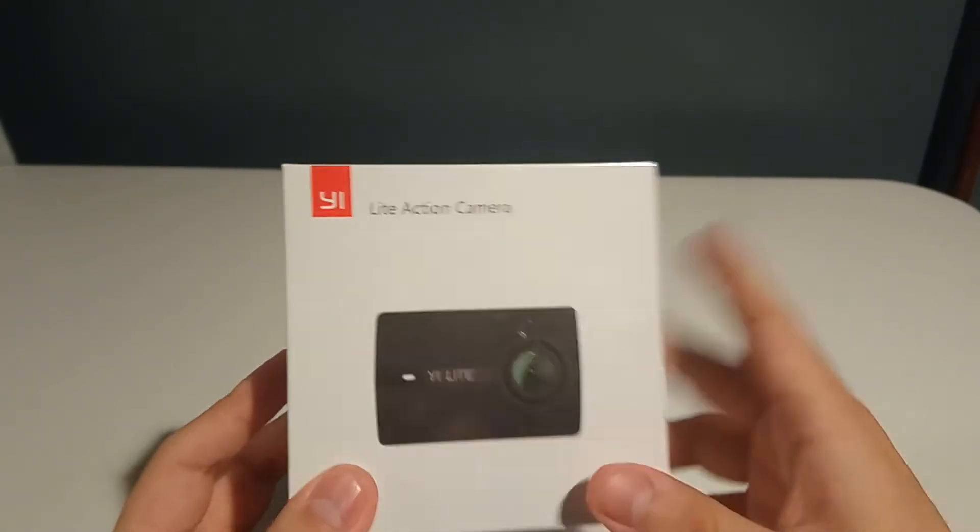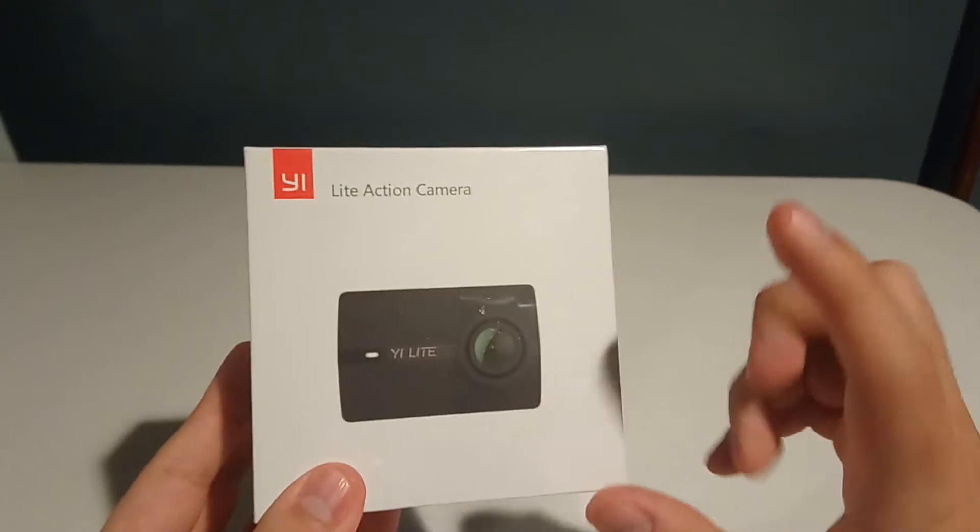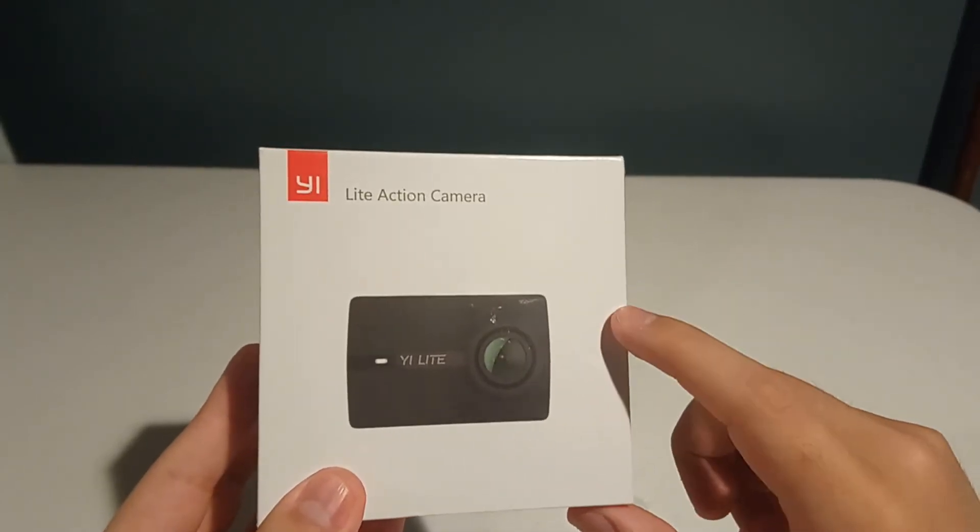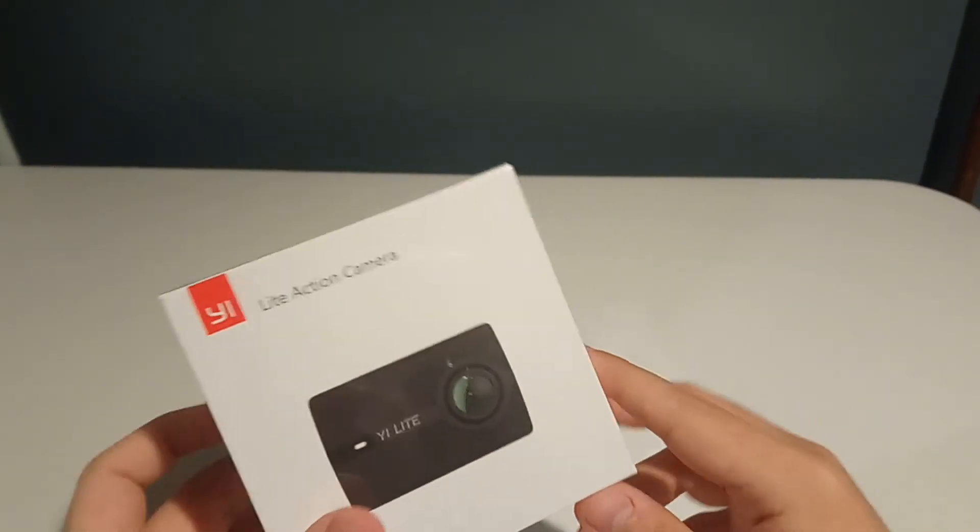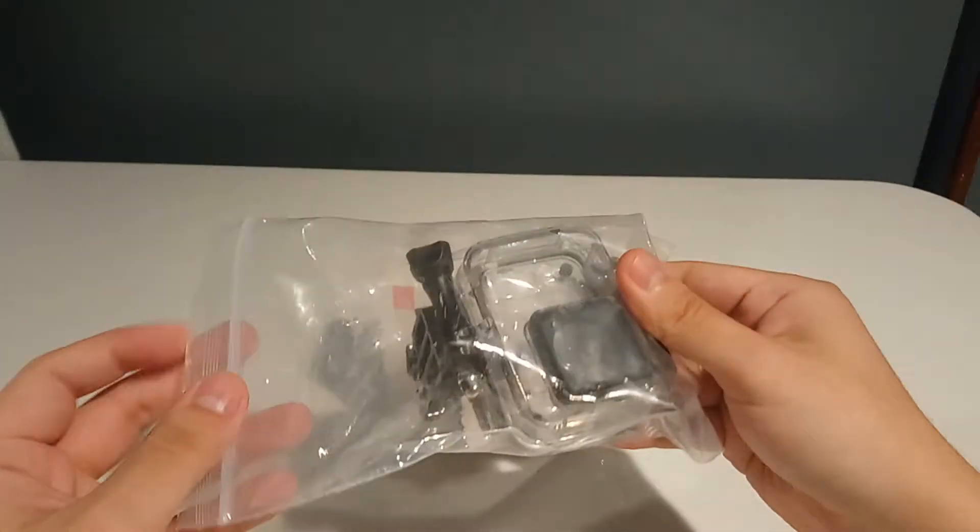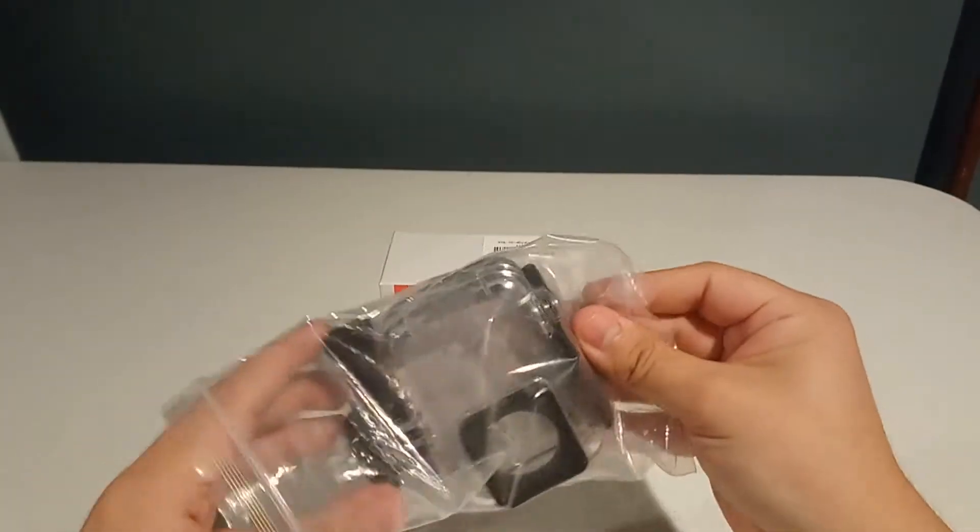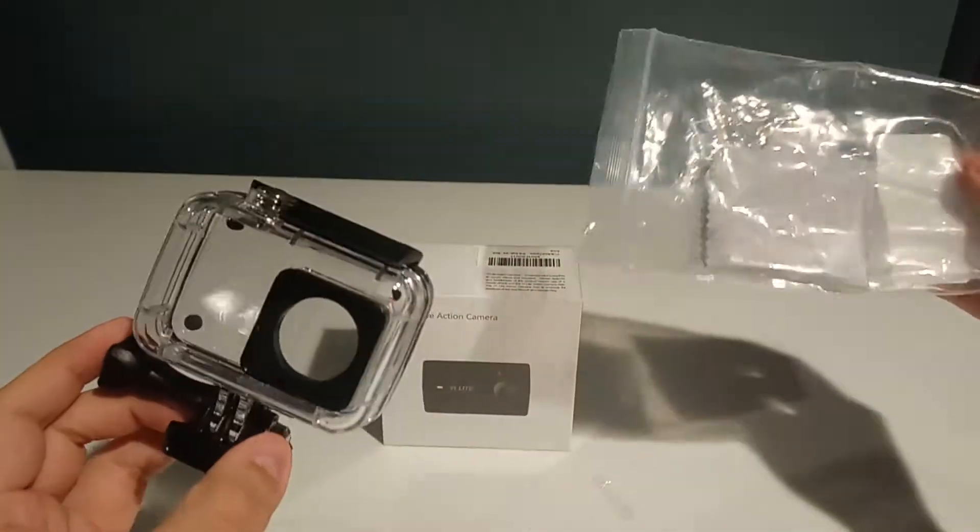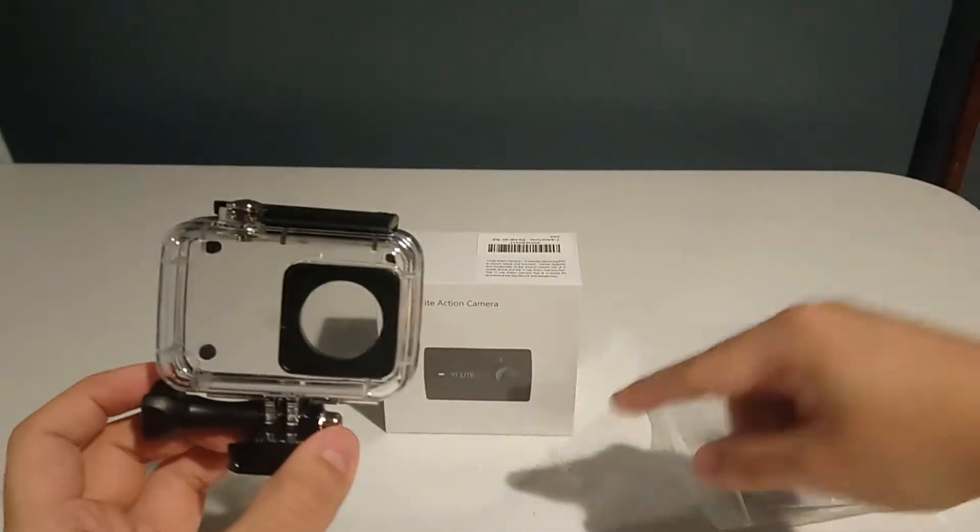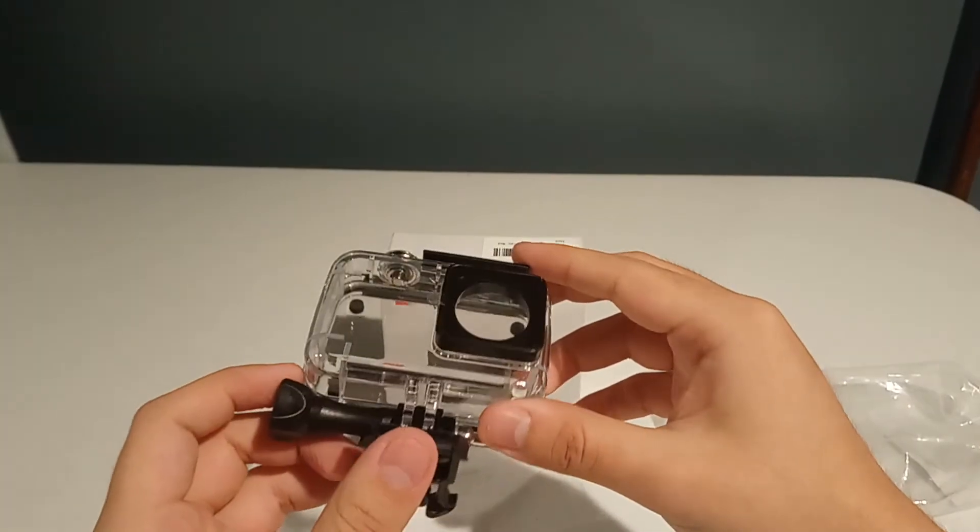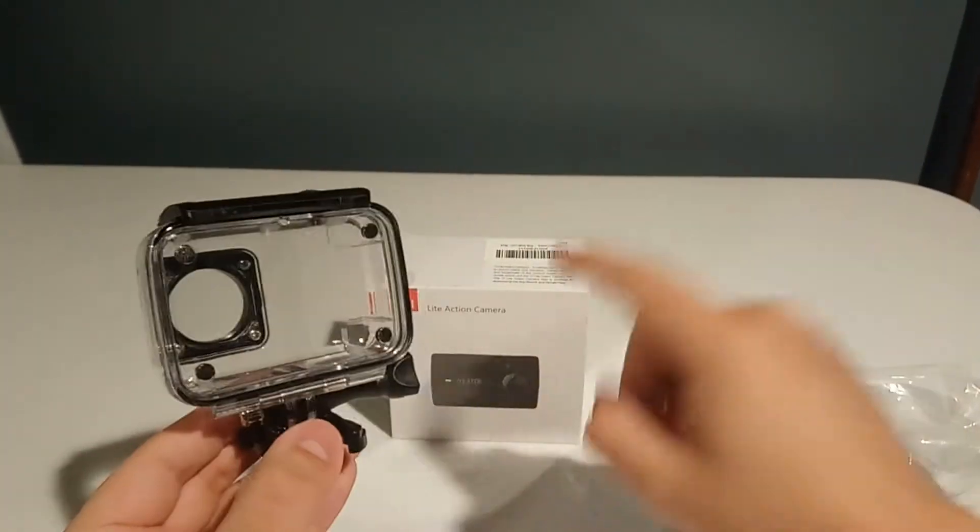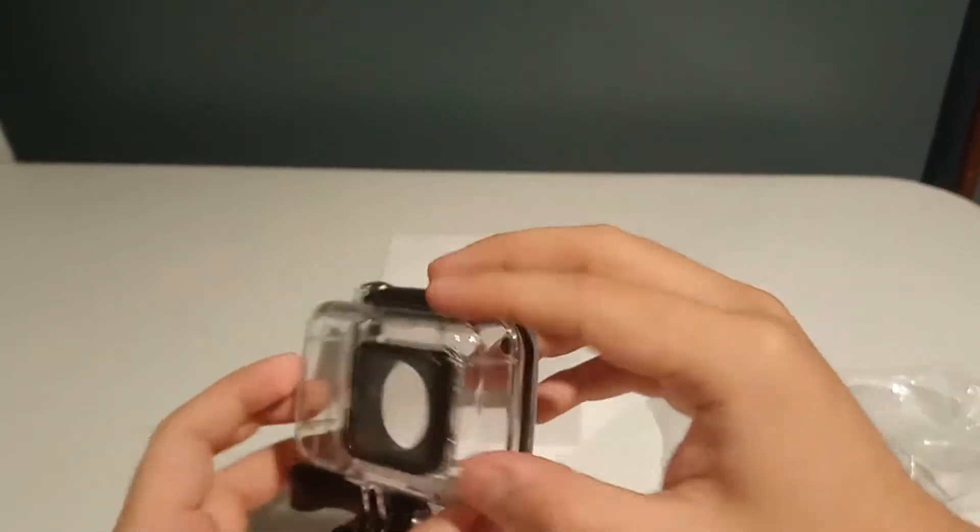Before I unbox it though, I will say one thing that this lacks that the GoPro wins at, and that's waterproof. So before I open this up, I'm gonna take a look at this waterproof case that came with it. This is just any generic waterproof case, not a specific Yi Lite brand. This is just one that was bundled with it because frequent buyers bought this, so I just went with the same one everyone's buying.